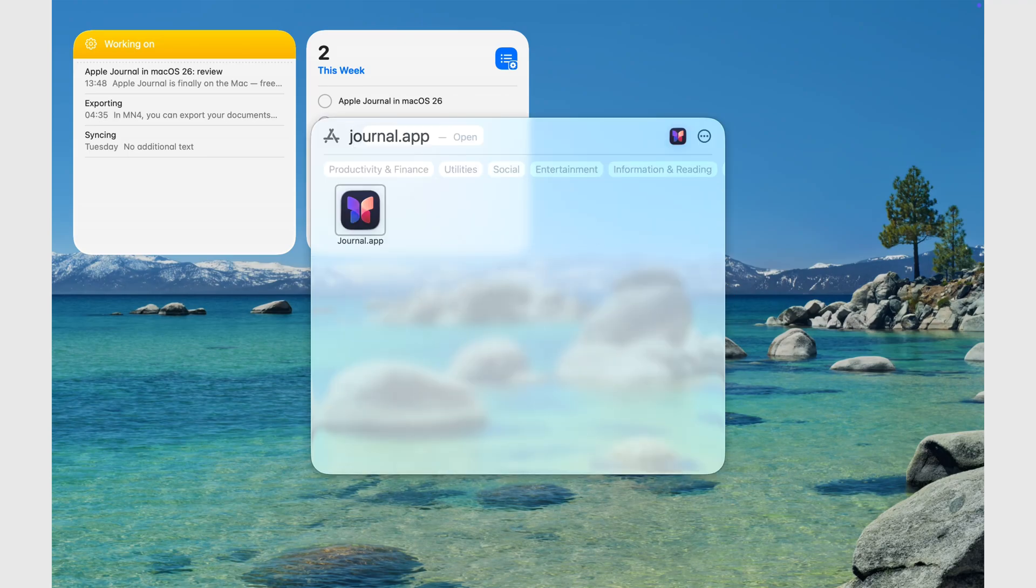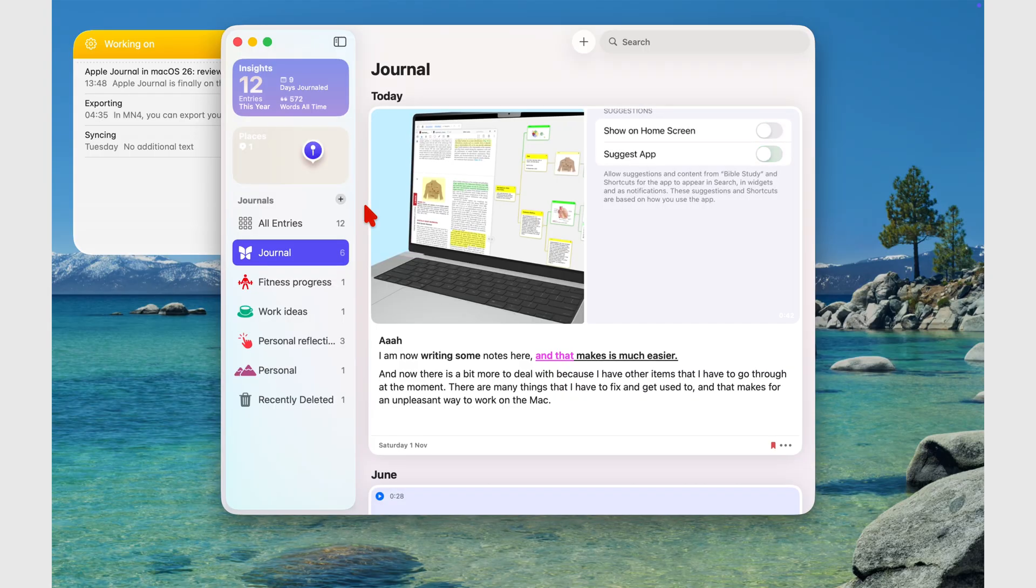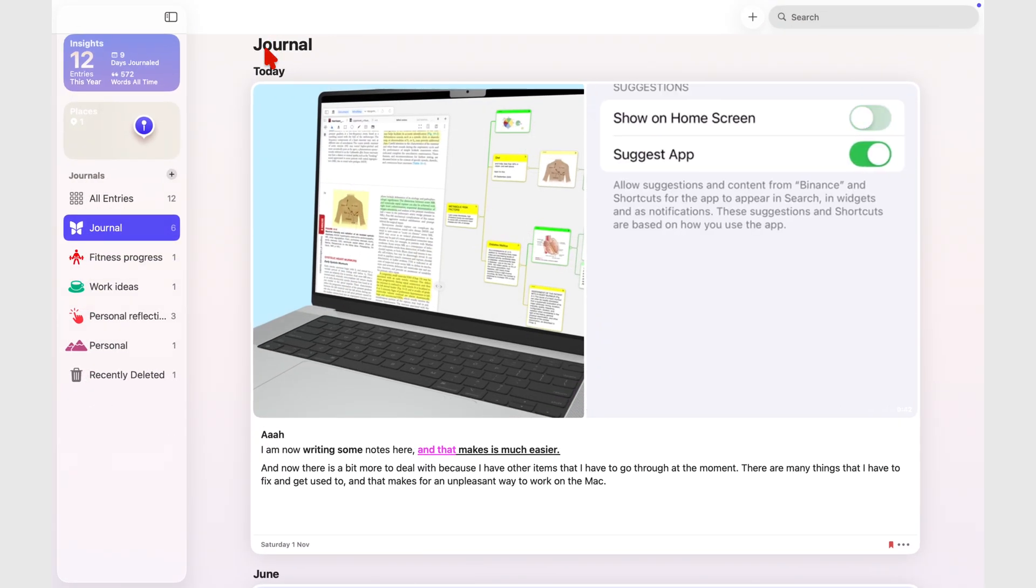Apple Journal is finally on the Mac, free, private, and beautifully minimalist, just as you'd expect from Apple.